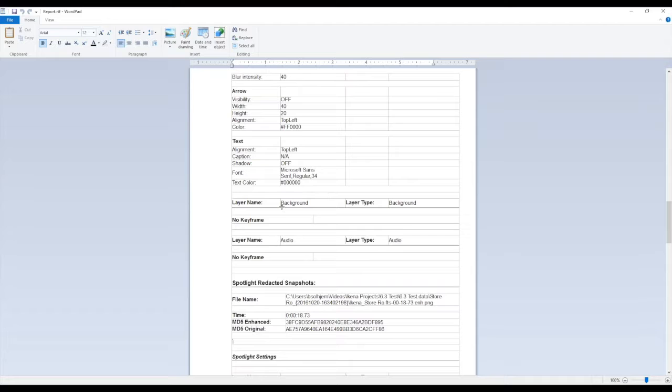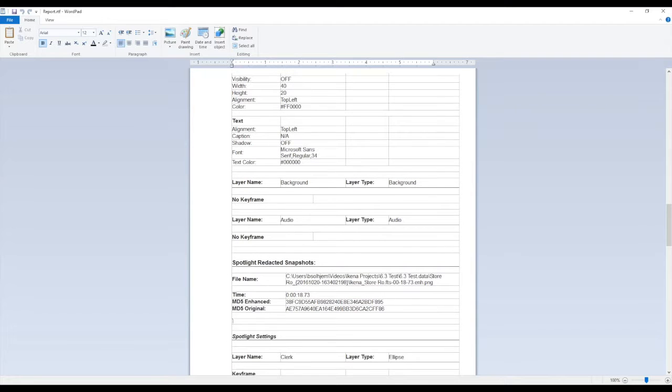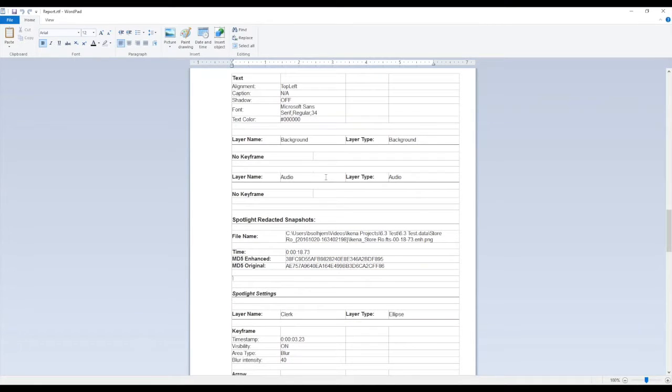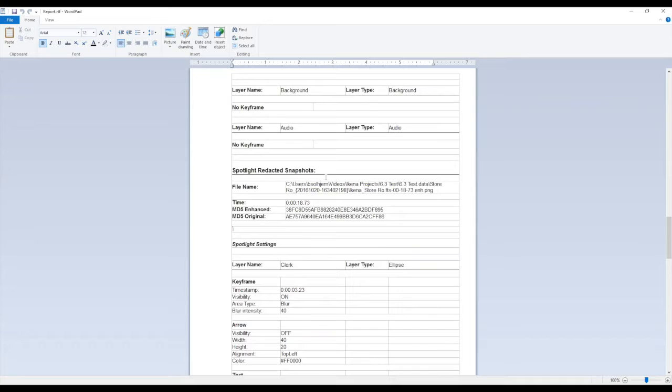And it lists out if we had any background layers or audio layers. Those would also be listed as well as the timestamps.